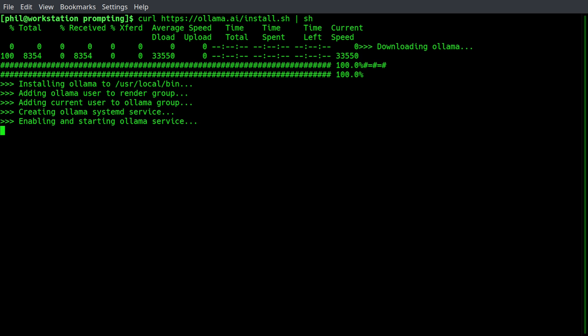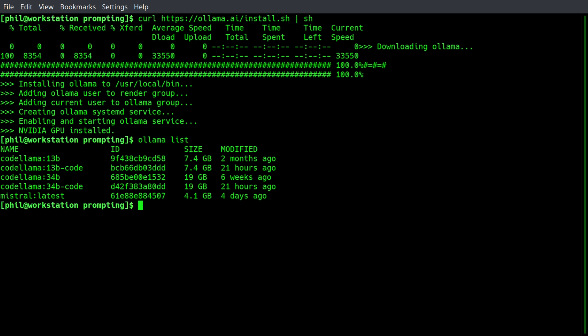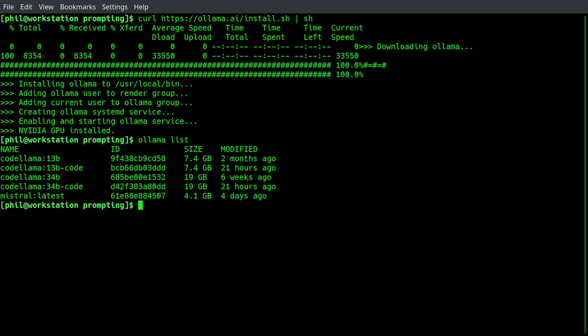And right now I'm running pretty lean. I just have the latest version of Mistral, at least as of four days ago. That takes up 4.1 gigabytes on a hard drive, as well as requires about that much RAM to run.